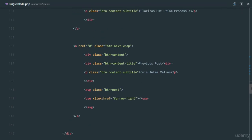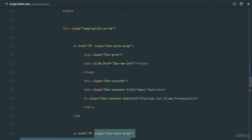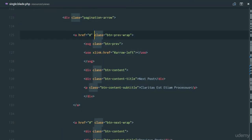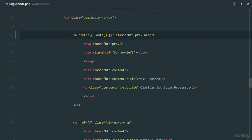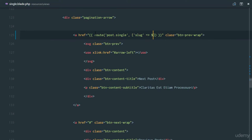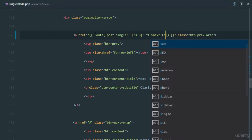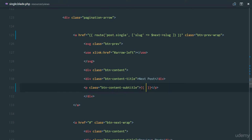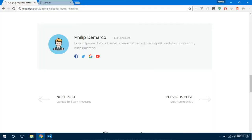In the view, we have a previous button and a next button. For the next button, we're going to replace the anchor tag with a link using the route helper. We'll use the 'post.single' route and pass in the slug parameter — specifically the slug of the next post. And right here we'll display the title of the next post using next->title.